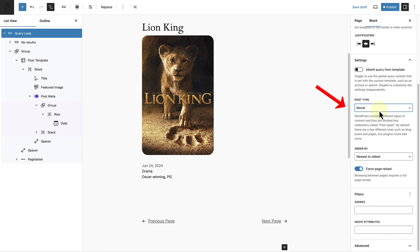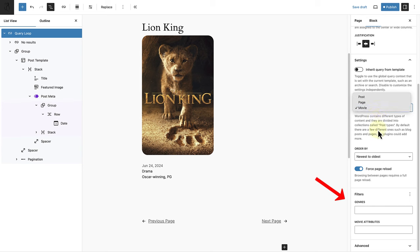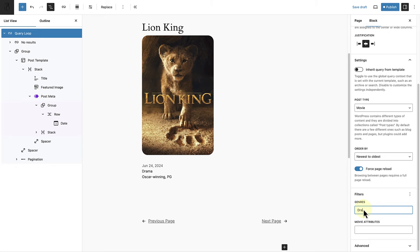In this example, below post type, I've selected my custom post type, and below filters, you can filter which posts you want to have displayed based on the relevant taxonomy.